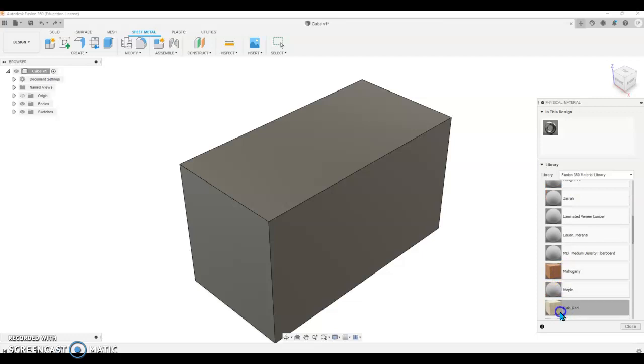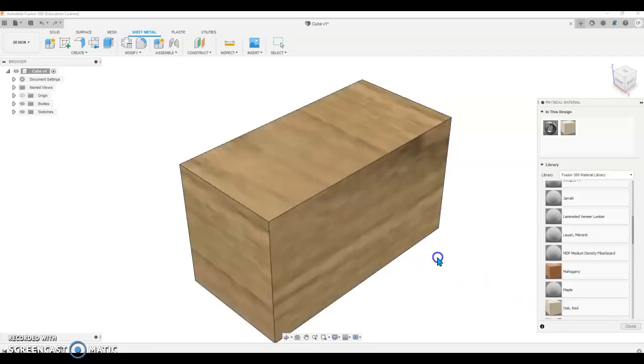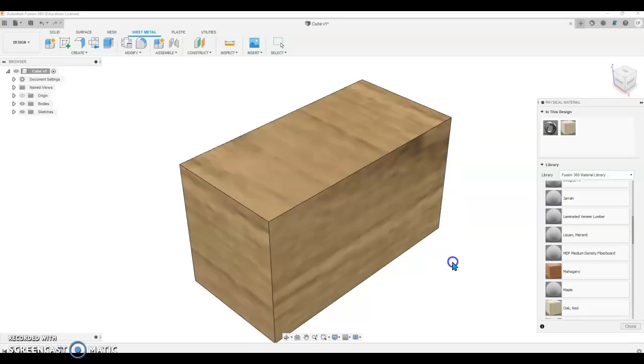We will select the Oak and we will drag that to this feature and we will then change this to an Oak box.